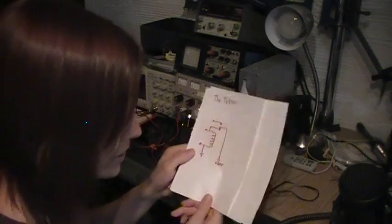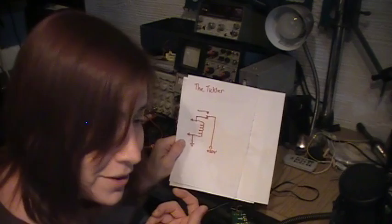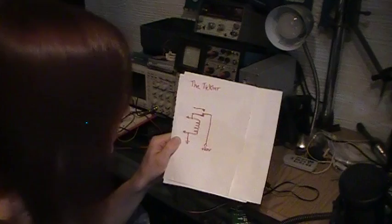All right, so the first circuit I'm going to show is called the tickler circuit. It's kind of based off of the old ignition system used in Model T's, and that's how the old-timers called it the tickler. It's kind of a funny name.